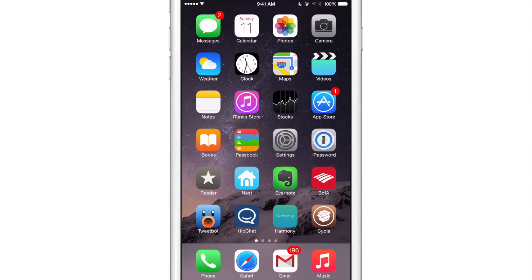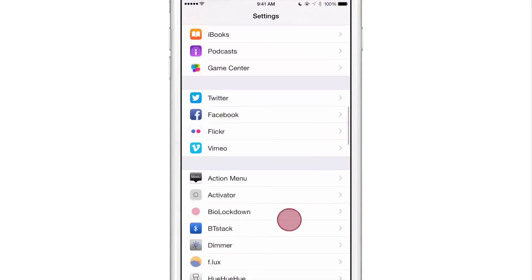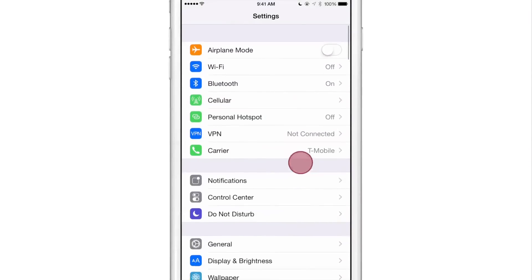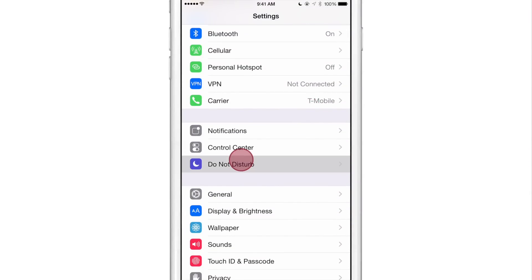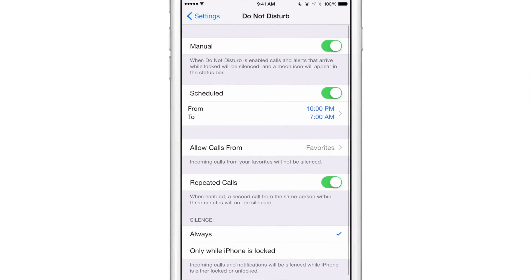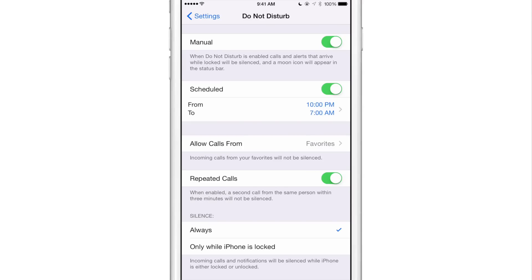Do Not Disturb is a mode on iOS that allows you to mute and suppress notifications, so that way you're not disturbed while you're in a meeting or while you're sleeping. You can go into the settings and find the Do Not Disturb settings — you'll see a specific panel for it. You can have it set to manual, set to always silence, or only have it enacted when the iPhone is locked.